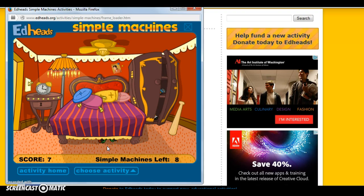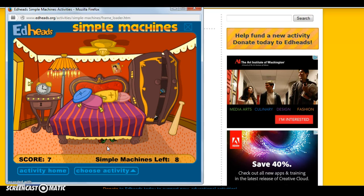So this is the simulation for EdHeads. Like I said, there are different activities for different grade levels, it is very engaging, it's very easy to use — just point and click — and it does relate to different content strands.